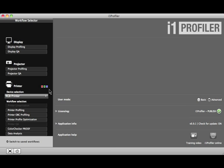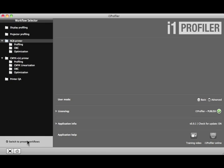To see workflows that you create, click Switch to Saved Workflows. They are organized here in folders, based on the type of profile. Click Switch to Preset Workflows to return.